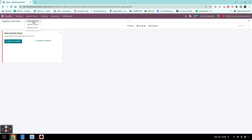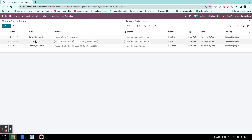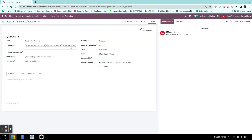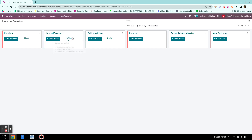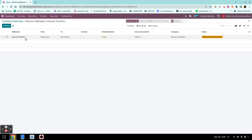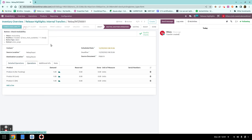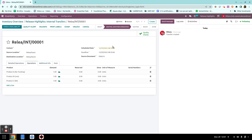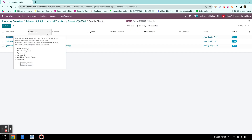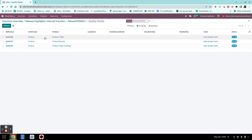The next quality check is by product — for every single product I want a quality check. This applies to my internal transfers. Going to the internal transfer and checking availability, I see three quality checks, one for every single product.